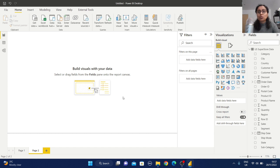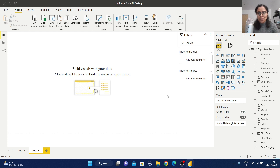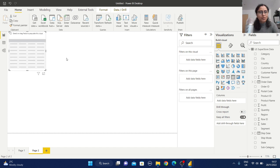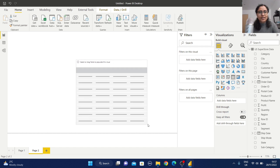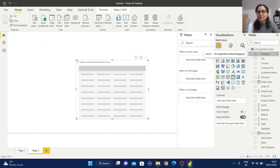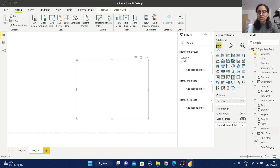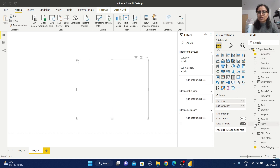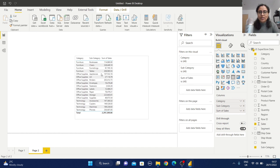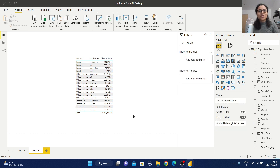If you need this working file, please check the description section of this video and you will get the GitHub link — from there you can download the file. First, just create one simple report: select the table view, and in that table view select category, subcategory, and sales. This is our simple report.